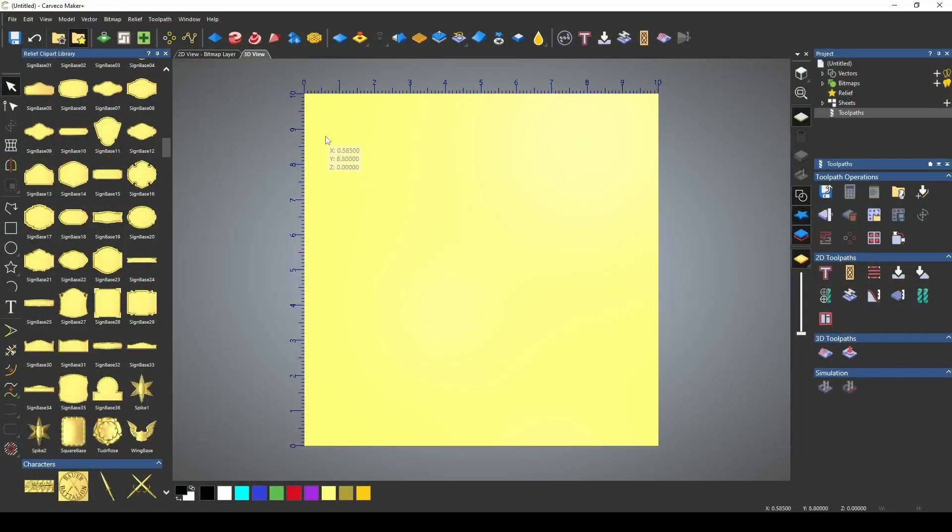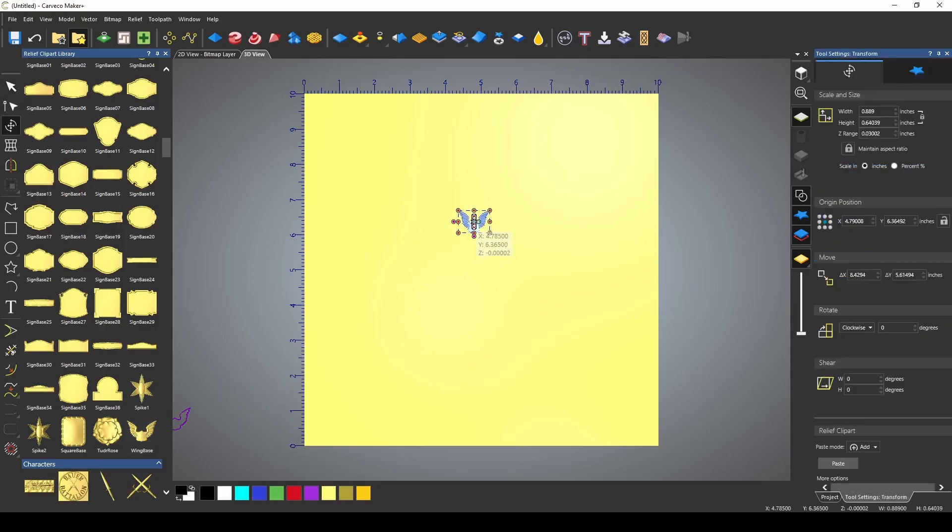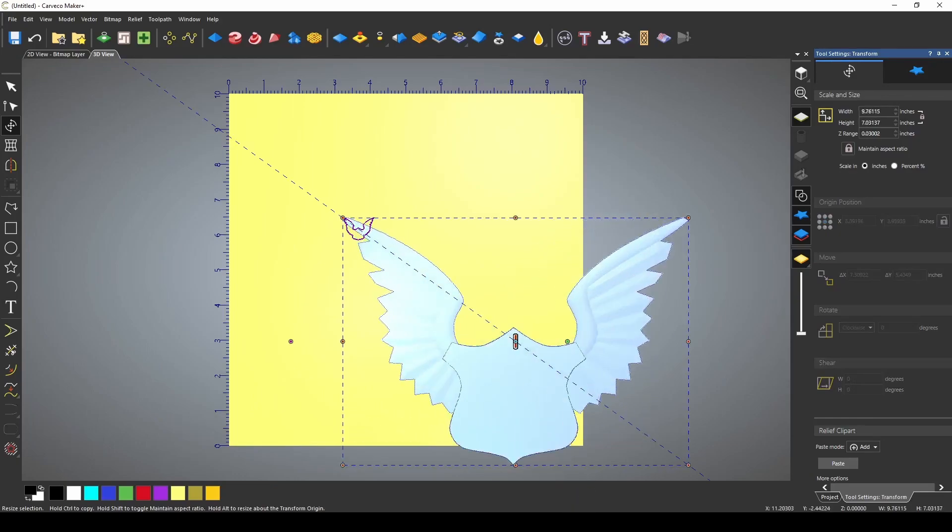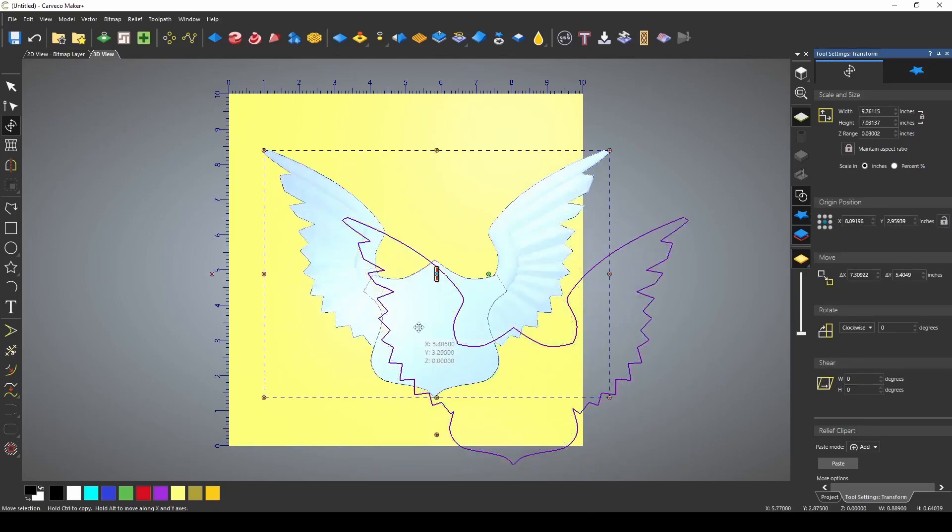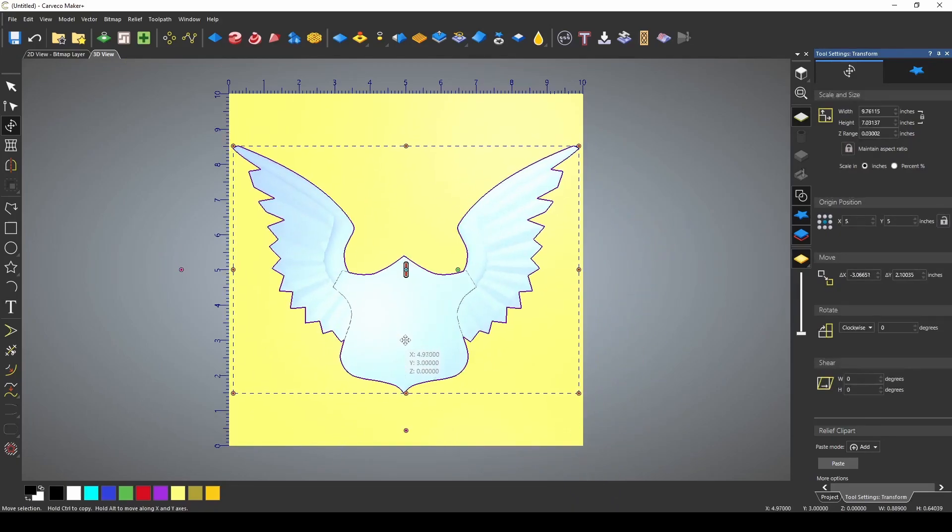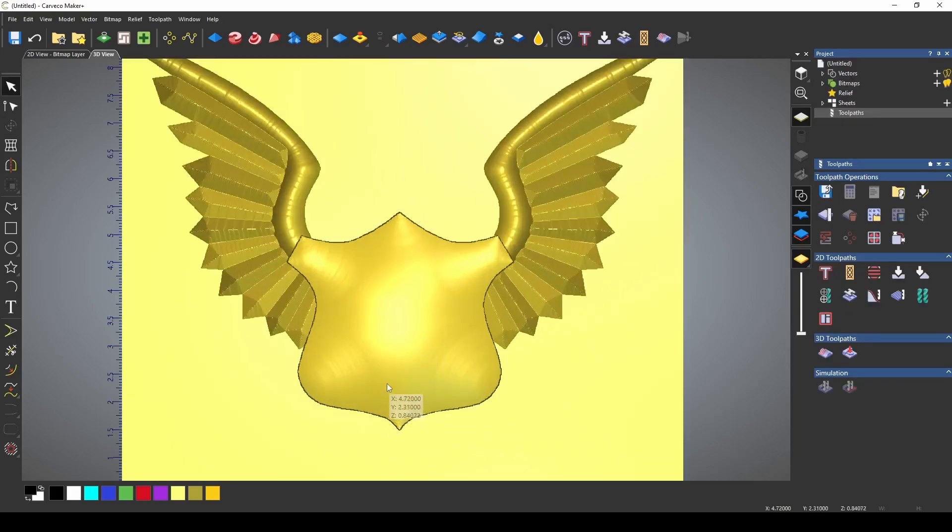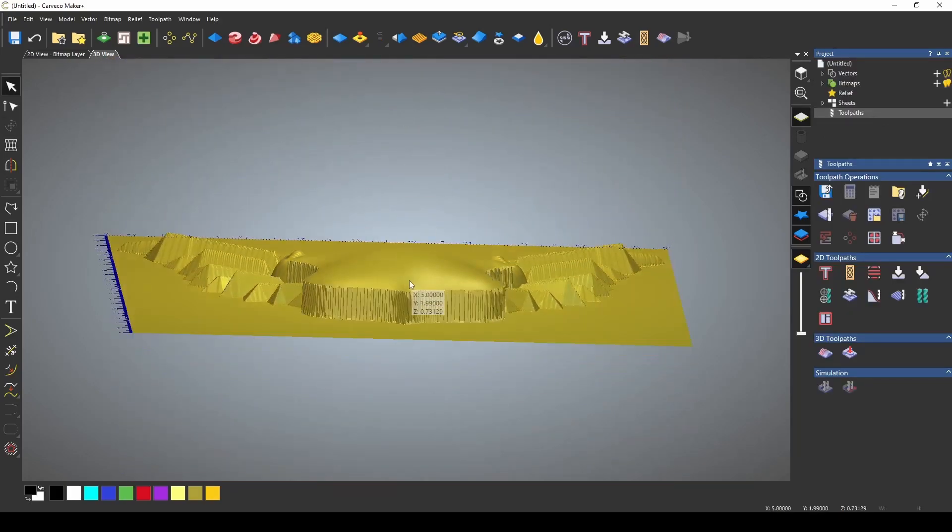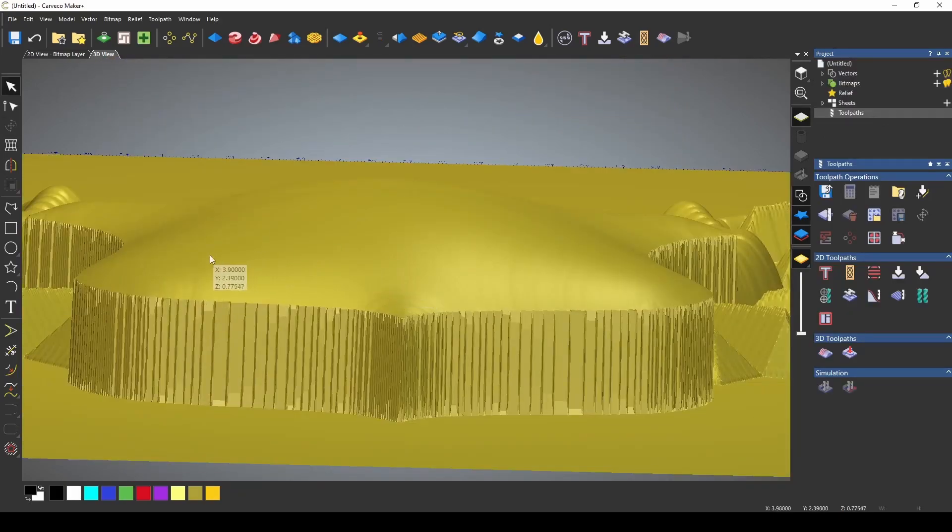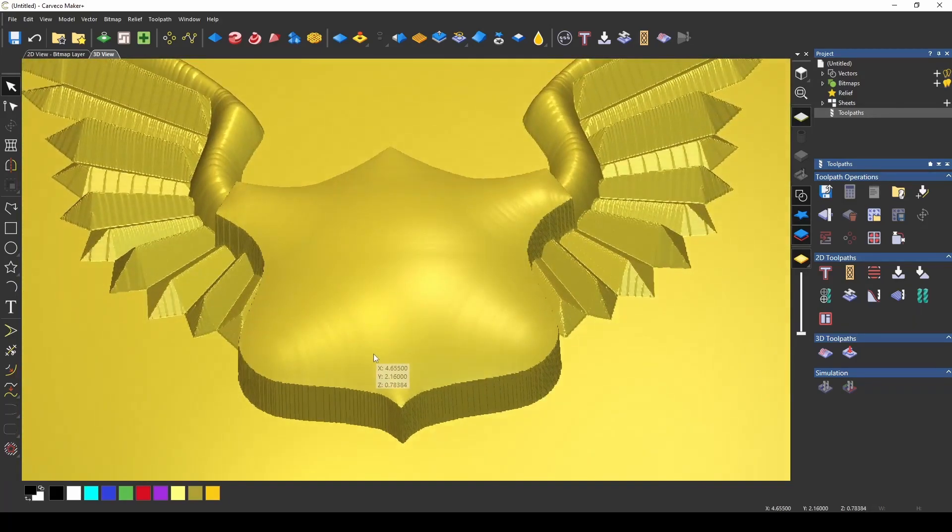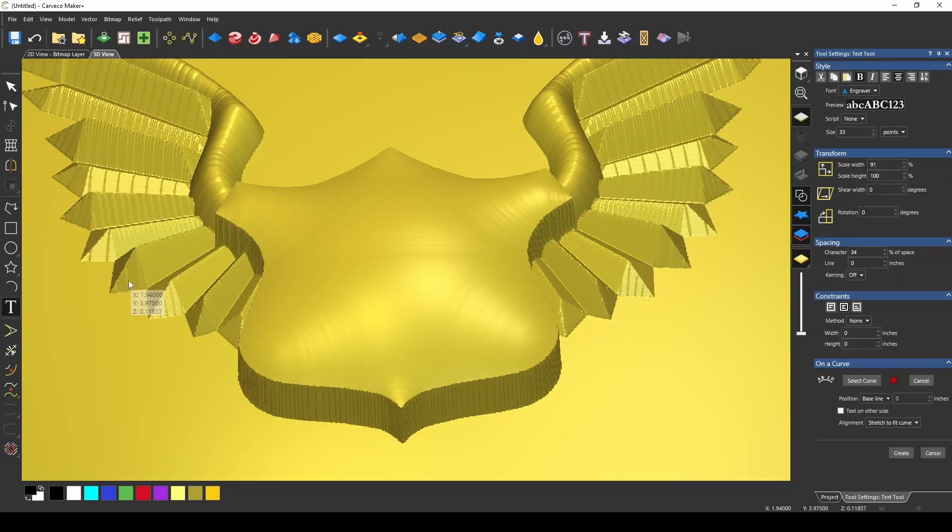I've got a project that's 10x10 that's open, and we're going to pull a clipart out of our relief clipart library. I'm just going to use the winged base, resize this to fit our project, press F9 to center it, and let's make this about an inch thick. I wanted to use this base because it has a curved surface, and I'm going to show you how to transform a 2D toolpath onto a 3D relief.